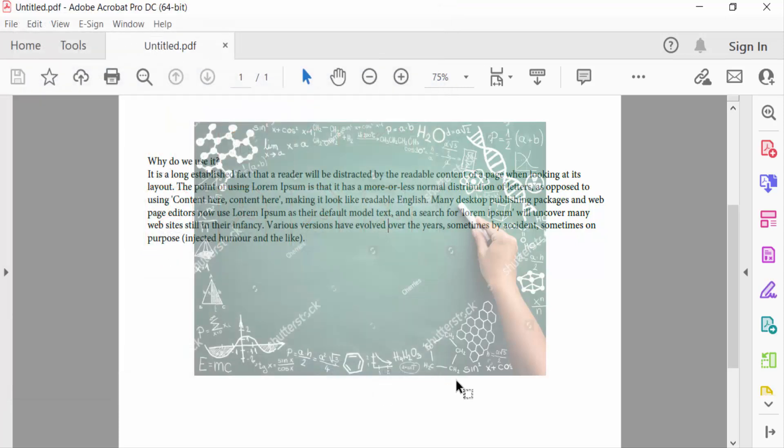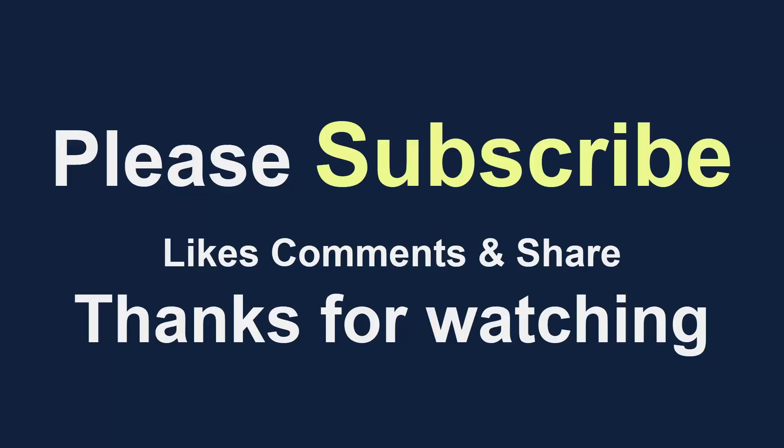So viewers, this is the way to make a layer transparent in a PDF document. I hope you'll enjoy this video. Thanks for watching and don't forget to subscribe to my channel. Thank you.